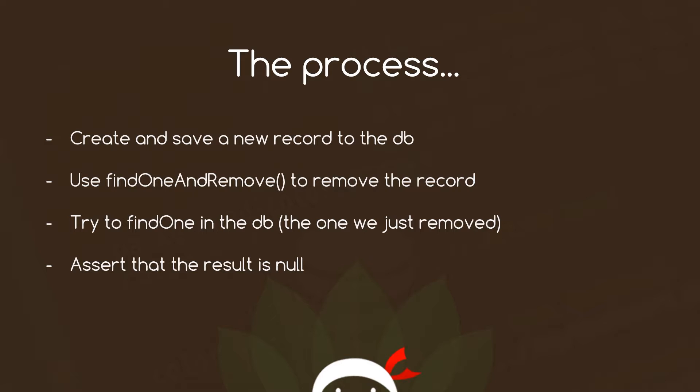Then we're going to use findOneAndRemove to remove that very record from the database. But then we want to check that, this is where we want to assert something. So what we're going to do is we're going to go out, we're going to try and find one in the database, the one we just removed, right, and we want that to return a result which is null, meaning it can't find it anymore. And if it returns a result which is null, it means that this thing right here, findOneAndRemove, has been successful. Okay. So let's jump to the code.